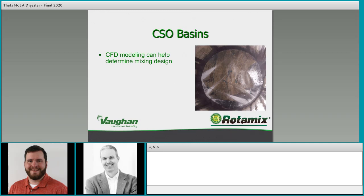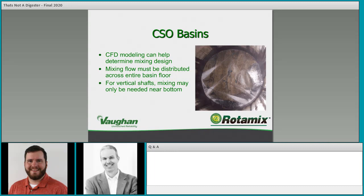Mixing flow must be distributed across the entire basin floor. For vertical shafts, mixing really only needs to be near the bottom in most cases. The picture on the right shows a large CSO tunnel about 100 feet deep — at the bottom you can see a mixing system washing the floor into a small pump pit with dewatering pumps. Everything is being washed into that corner where the pumps can get at it, cleaning the basin on each cycle.